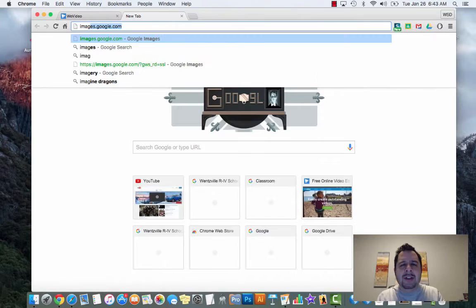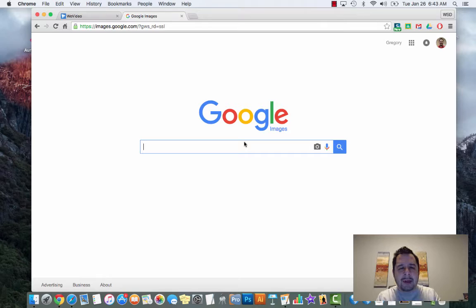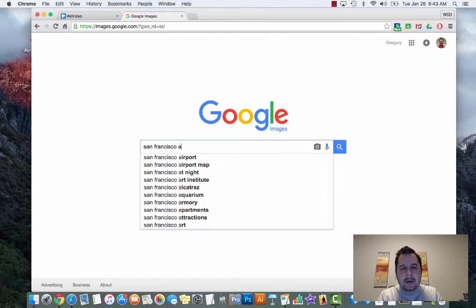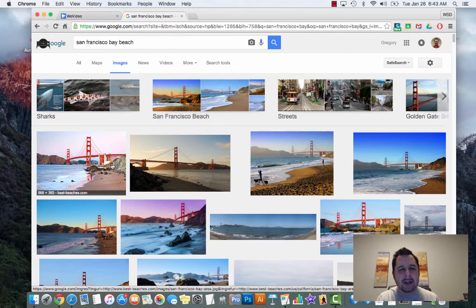I'm going to open a new tab and go to images.google.com. When I get to Google Images, let's say I wanted to download a picture of the San Francisco Bay. I type in my search and then you'll see some images appear. Let's say I want a picture of the beach, so I click on it.